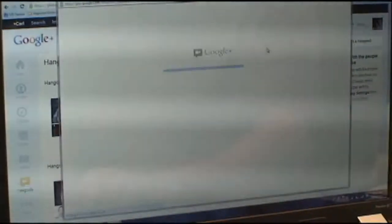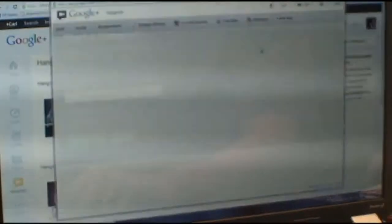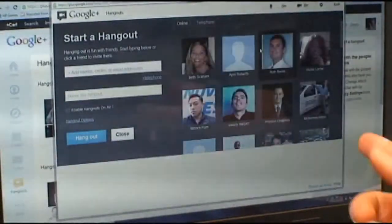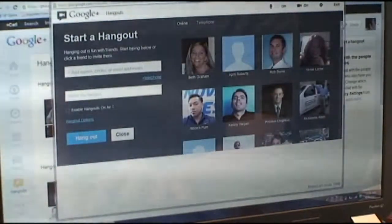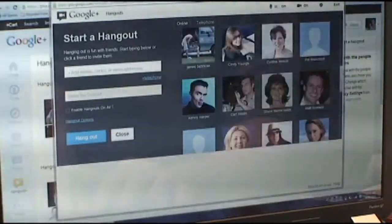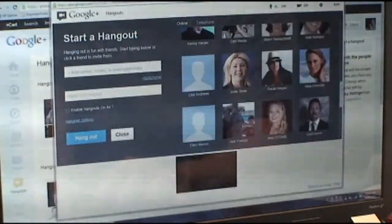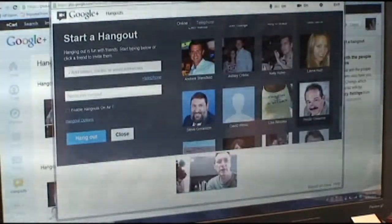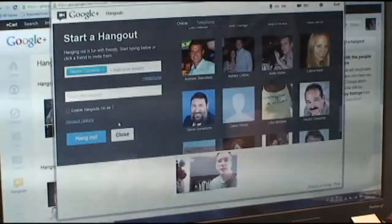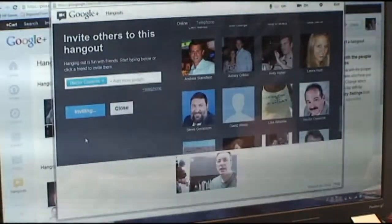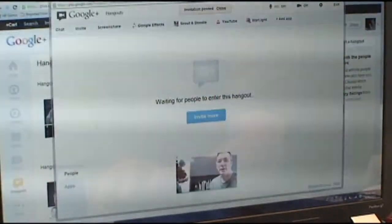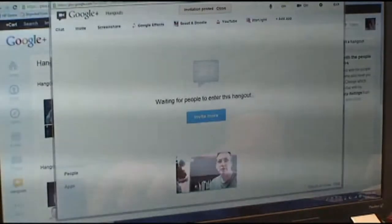What's great about this platform is that all of your connections on Google Plus will appear. So you just go down and find the person you want to interface with. In this case we're looking for Hector — there he is. We hit that and then select Hangout, and that will start the interface.